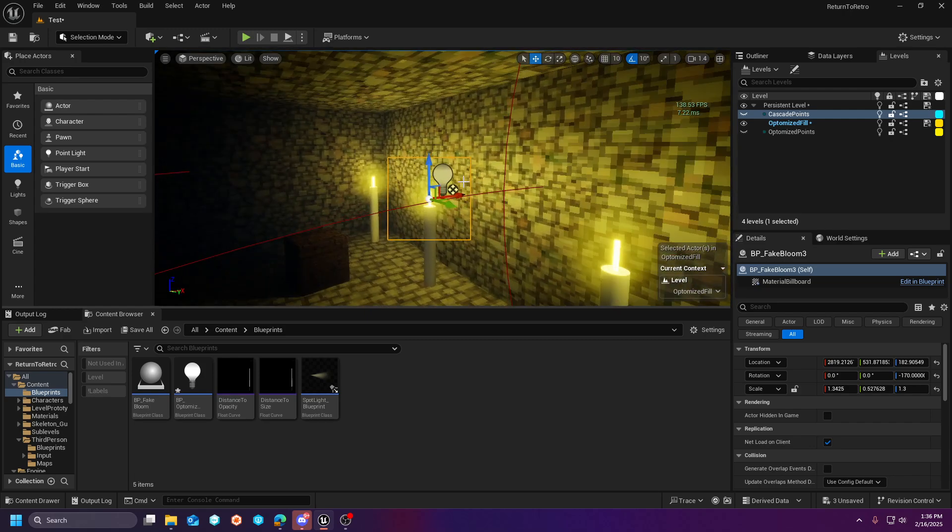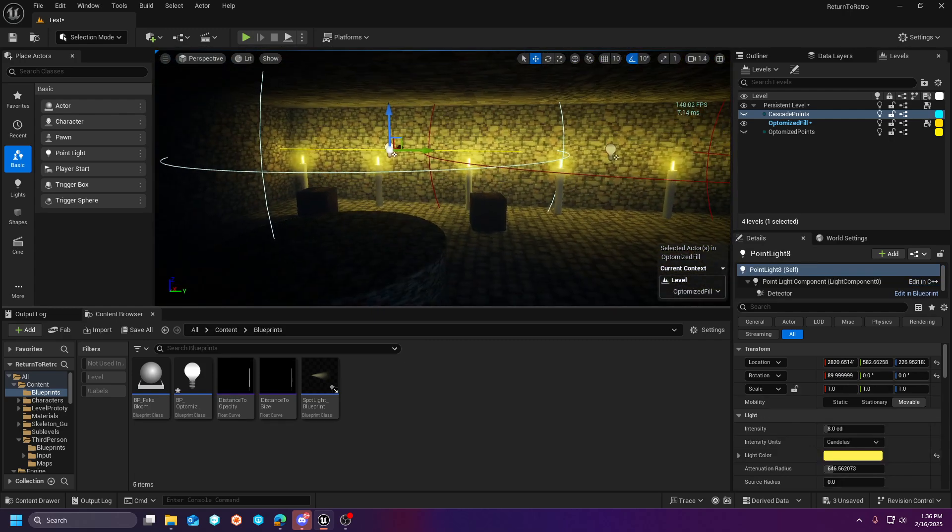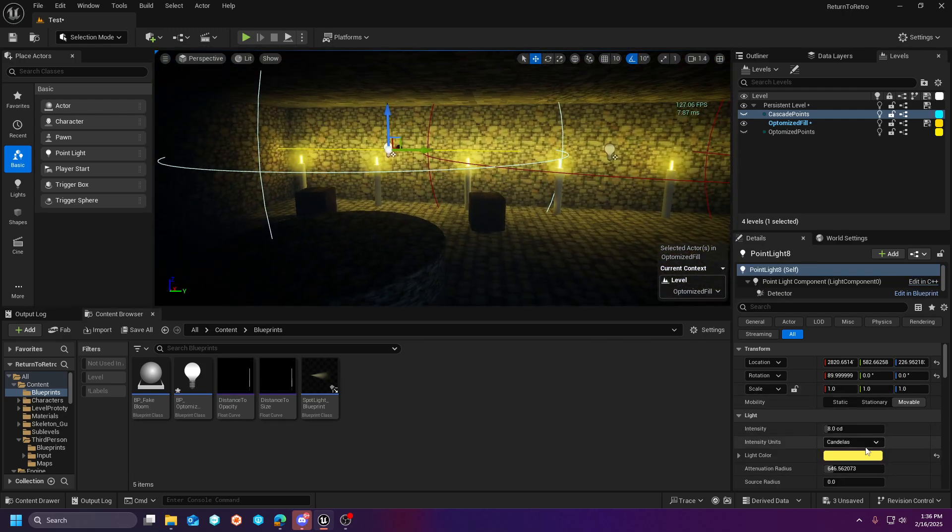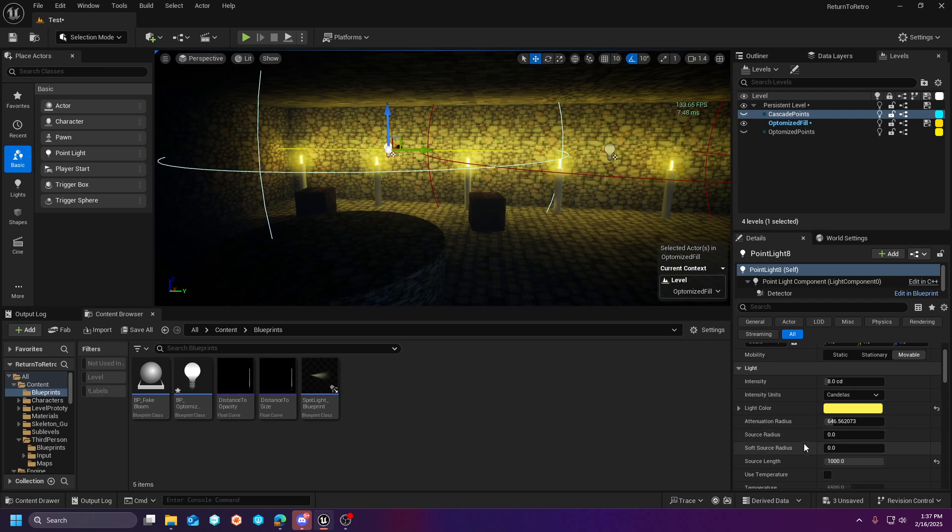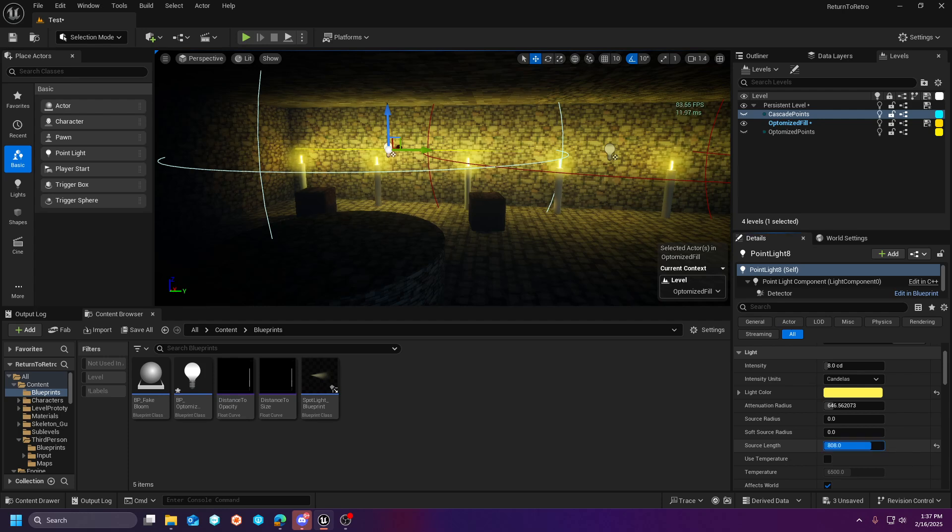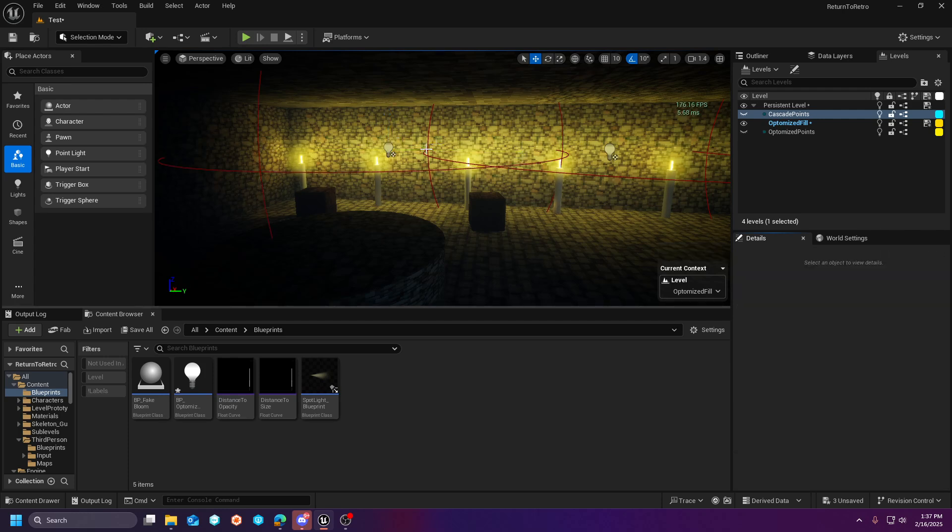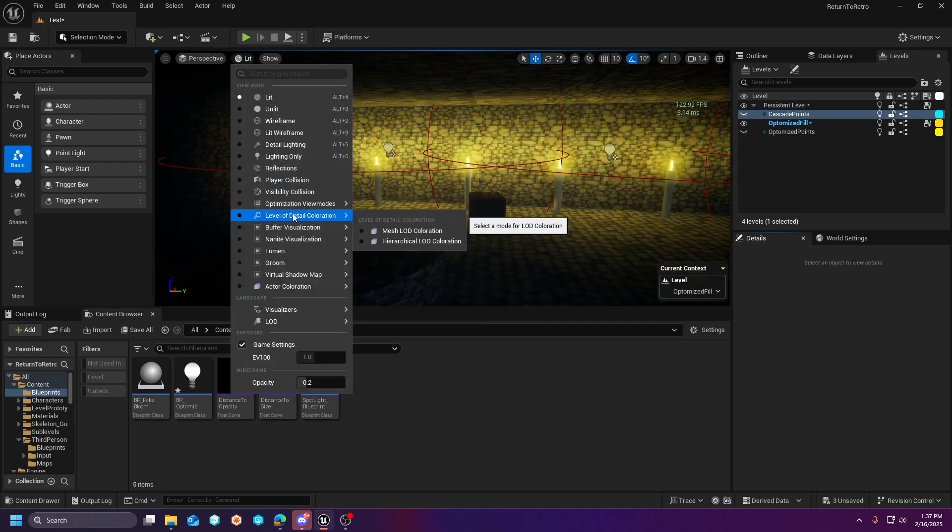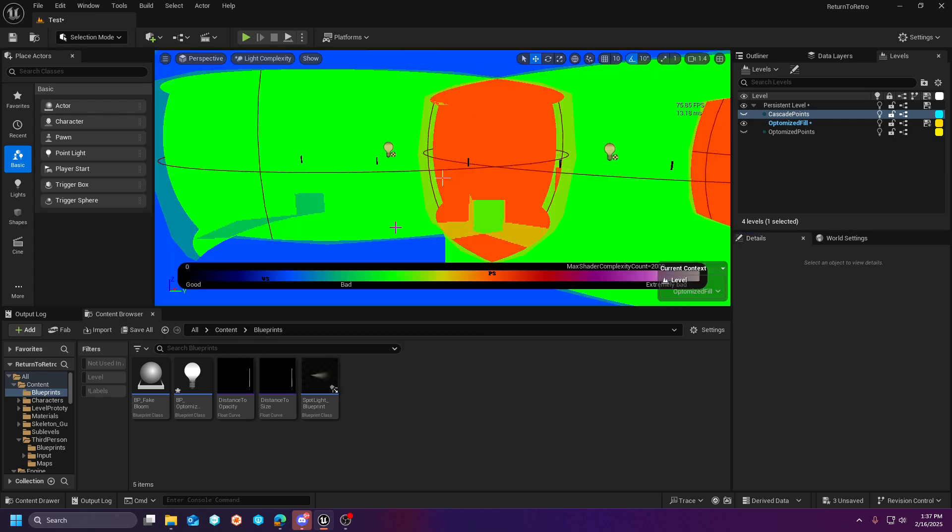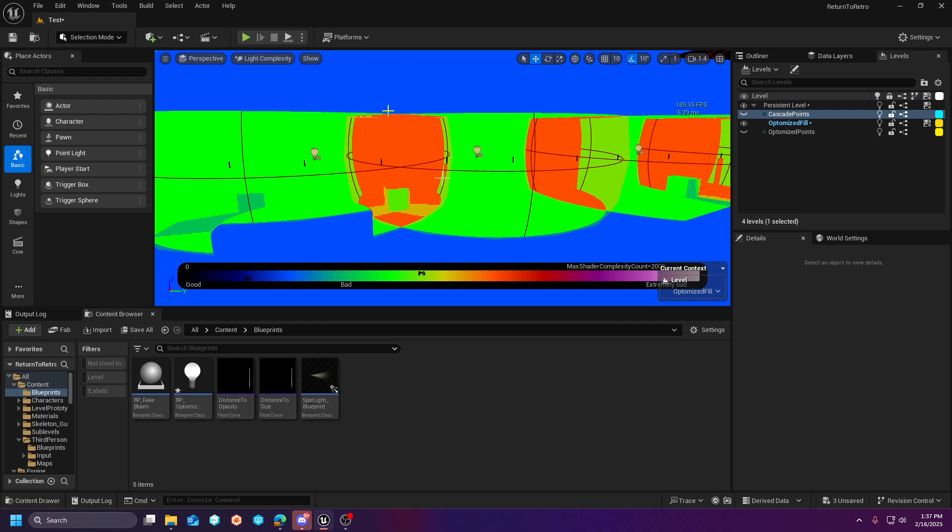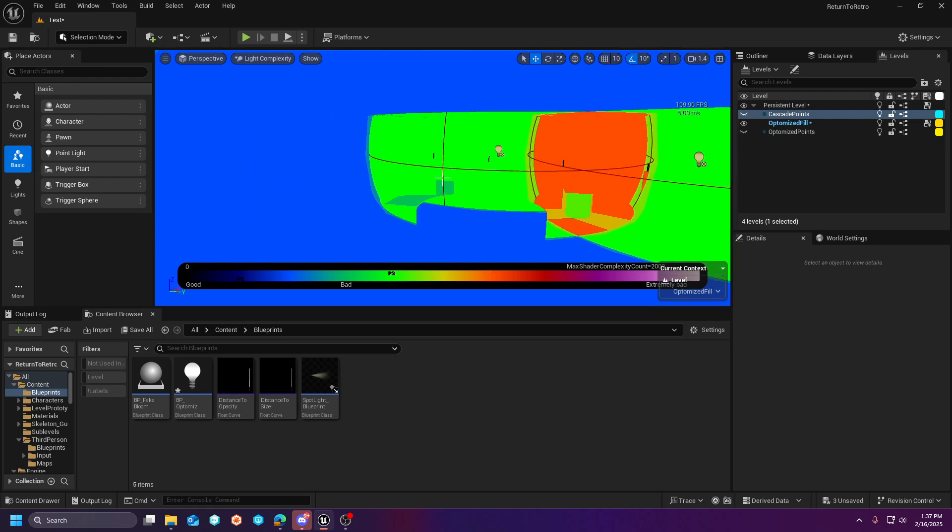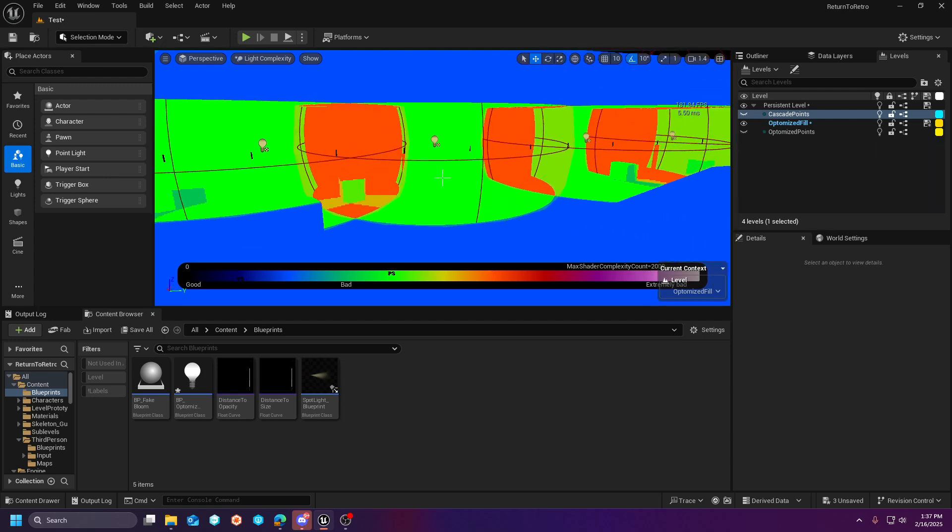I've scaled its source length to its maximum value and what that essentially does is it allows you to take that point light and stretch it across a range. So that the light that it generates covers multiple of these candles. And if we go into the optimization view mode and we look at the light complexity, you'll see that the overlapped area on the shader is drastically cheaper than where we were coming from.